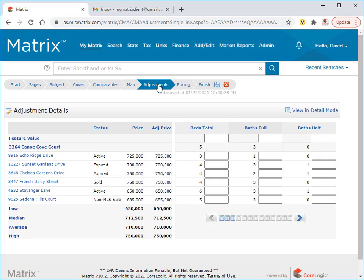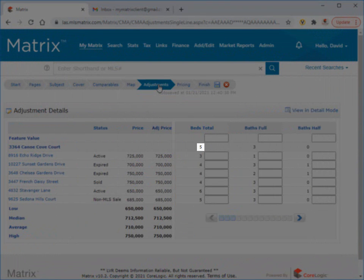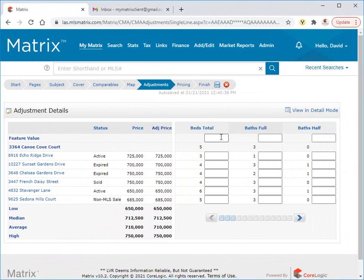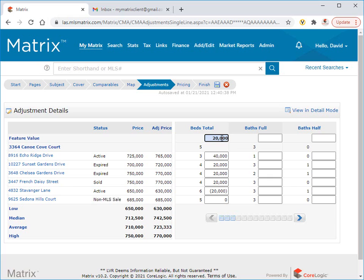To demonstrate this, let's take a look at bedrooms. We can see that our subject property has five in total, while one of our comparables has more, one has the same and the others have less. Now let's assume that the average cost of a bedroom in a higher-end home is $20,000. So we'll add $20,000 as our base value. What happens next is that Matrix will automatically reduce the price by $20,000 per bedroom for every comparable with more bedrooms in our subject property. On the other hand, comparable properties with fewer bedrooms in our subject property will have $20,000 per bedroom added to their value.